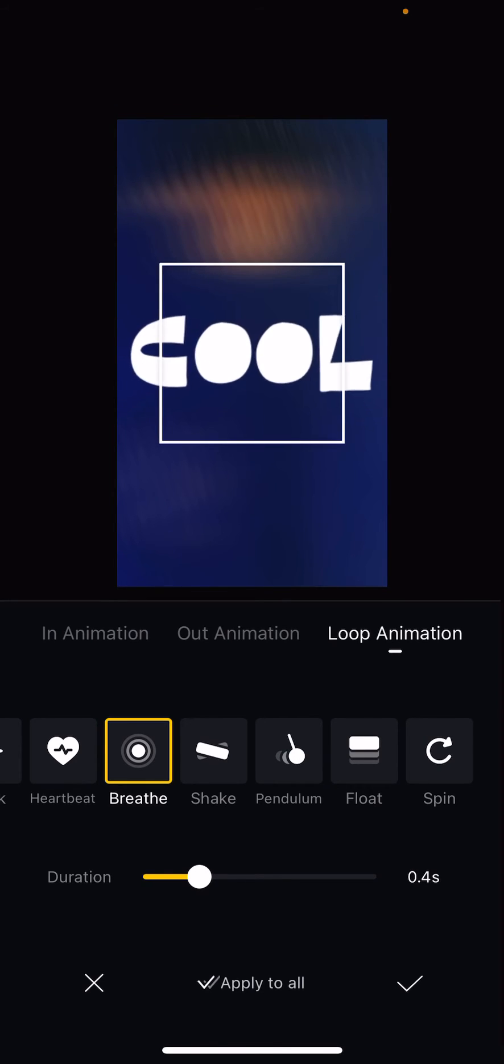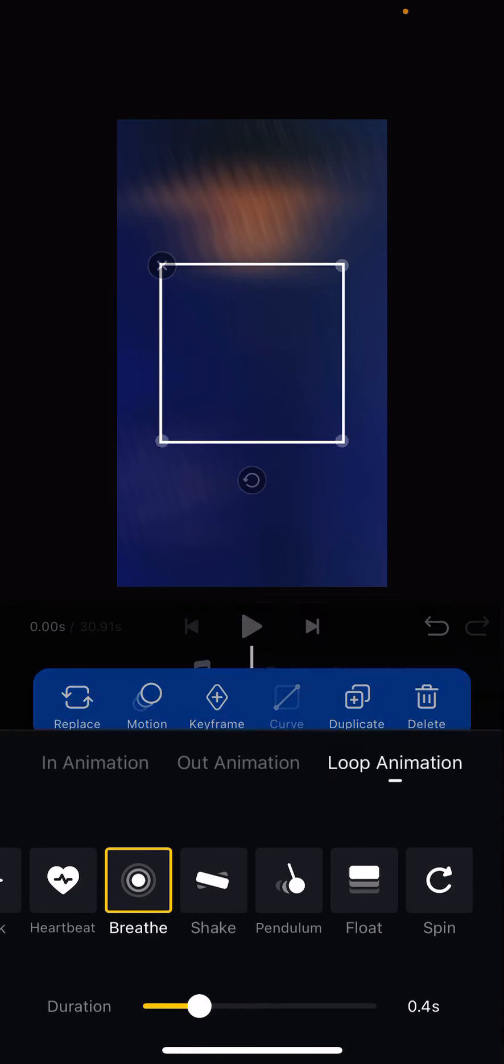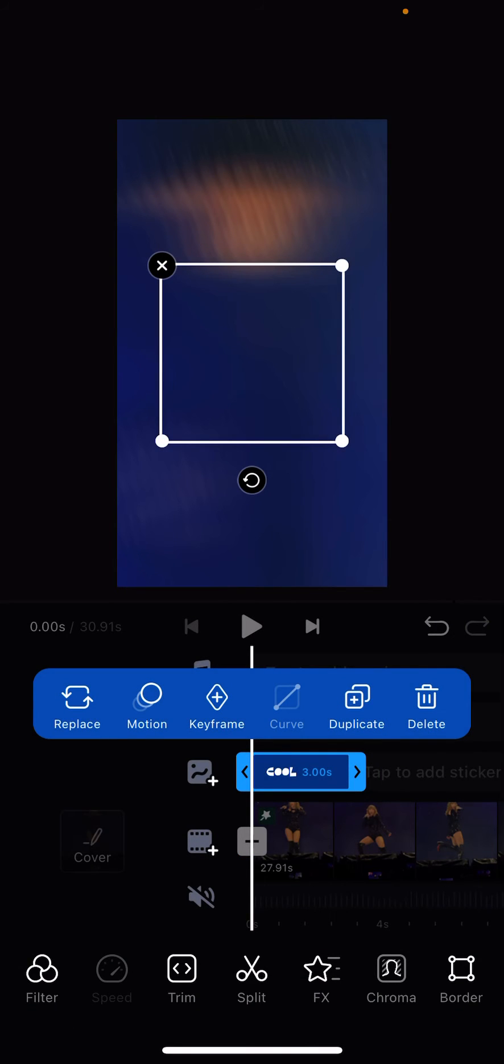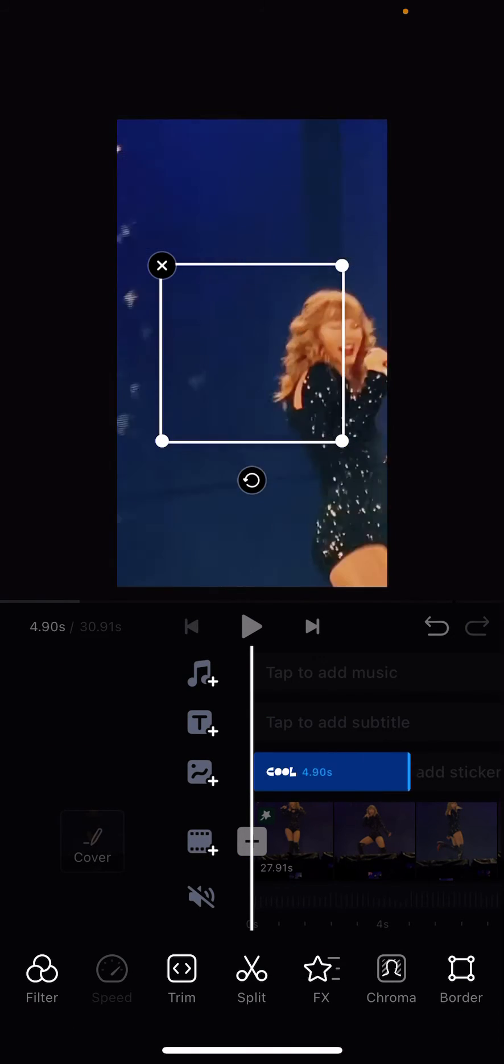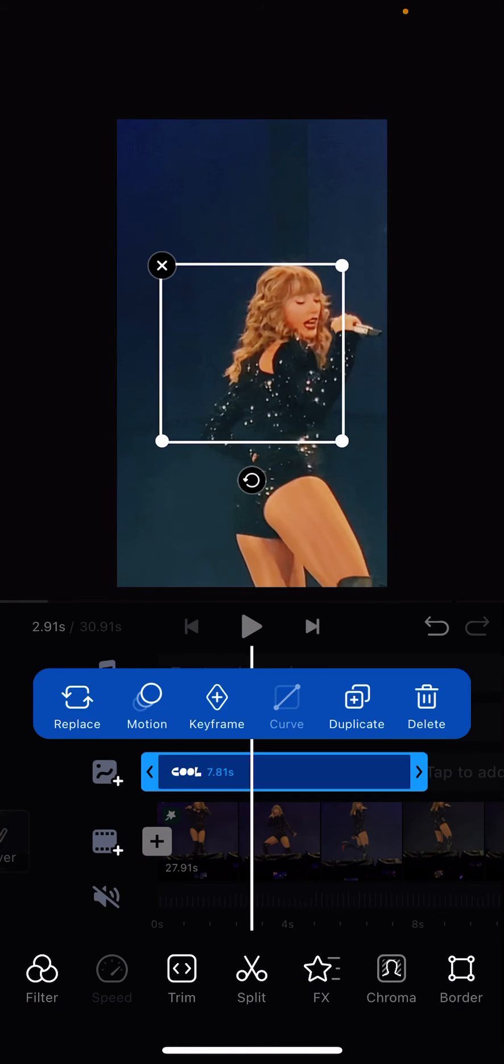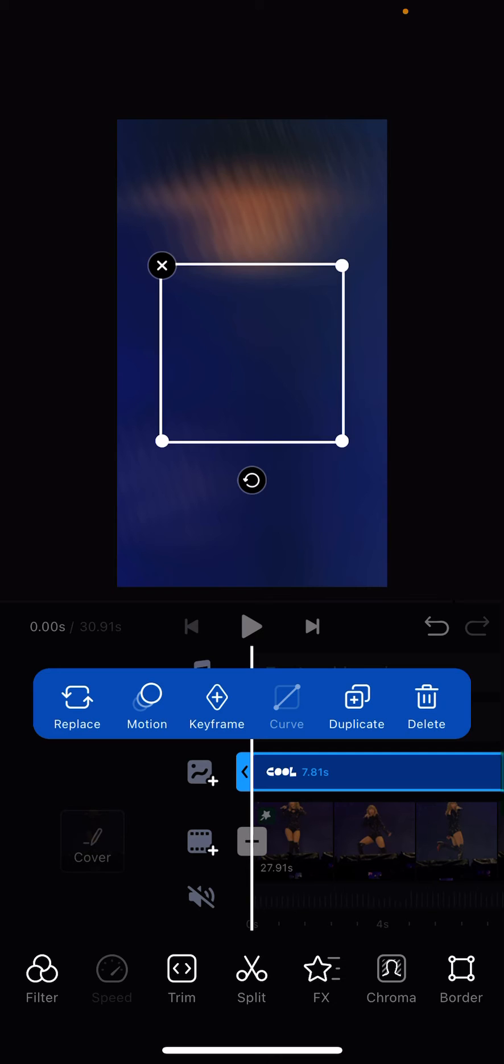And once you're done, you're just going to press the check mark button and you can adjust the duration over here too of the sticker.